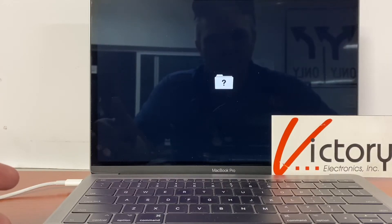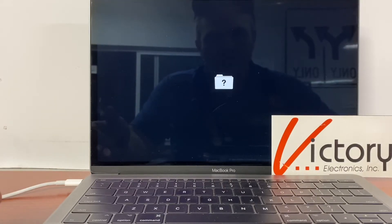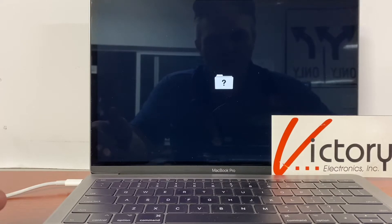Russell here with Victory Electronics. If you've ever seen this icon before, initially you might get a little scared, but don't worry, I'm here to help.